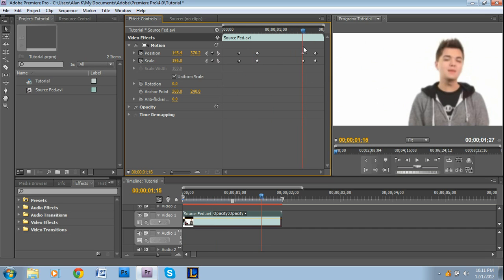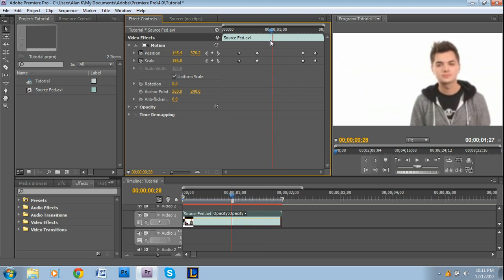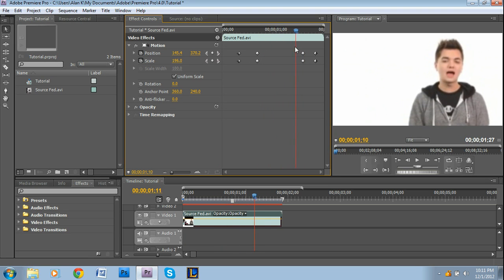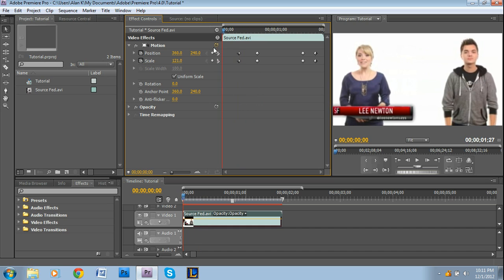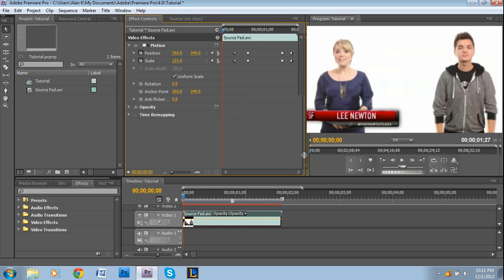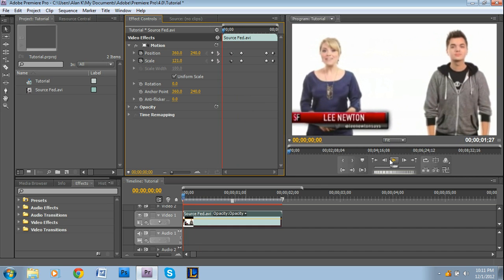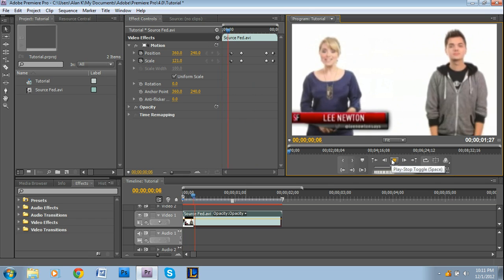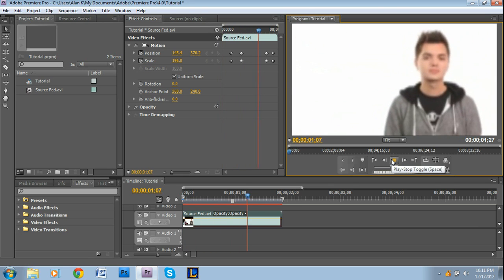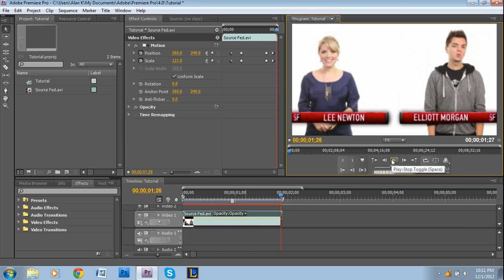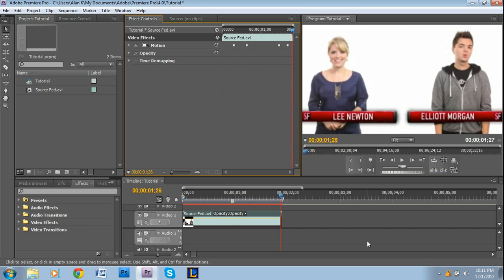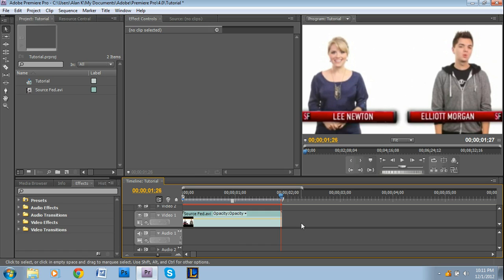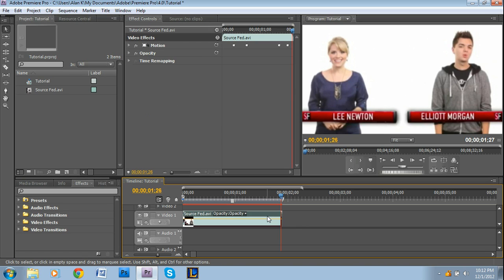So since these values are the same between these two points right there, as well as these two points right there, there's going to be no movement. So this is what it should look like. Sorry about that. Yeah, something like that, but this is a short clip, so it looks sort of funny, but you guys get the general idea.